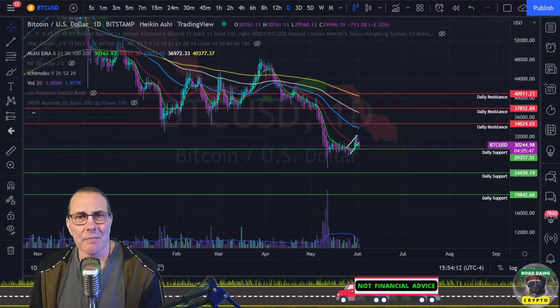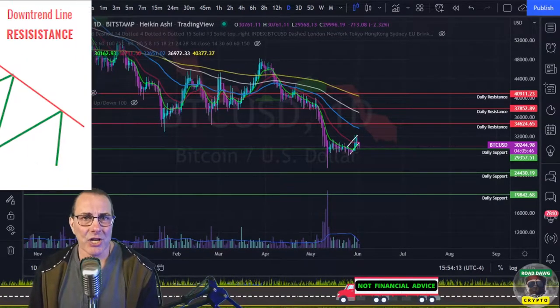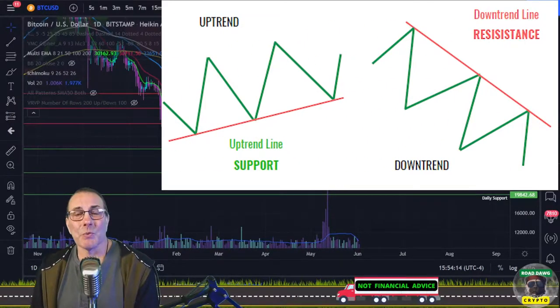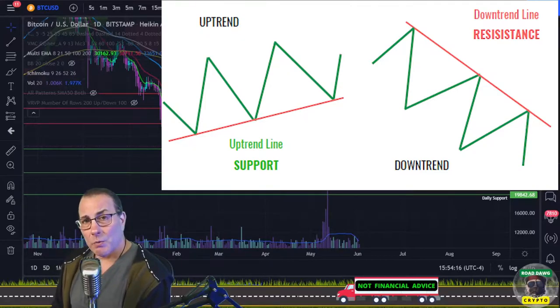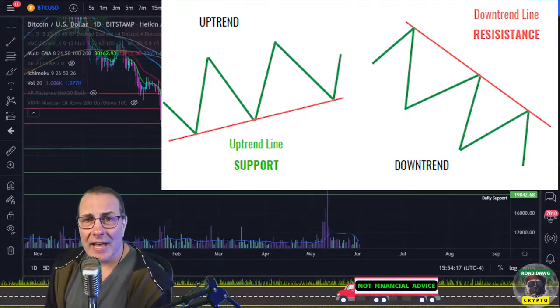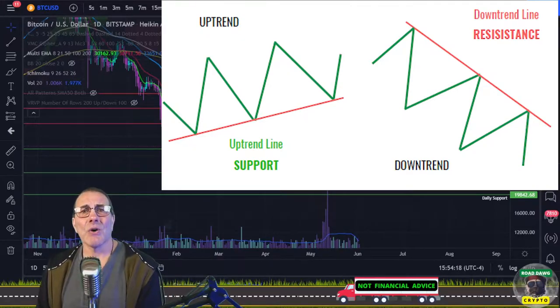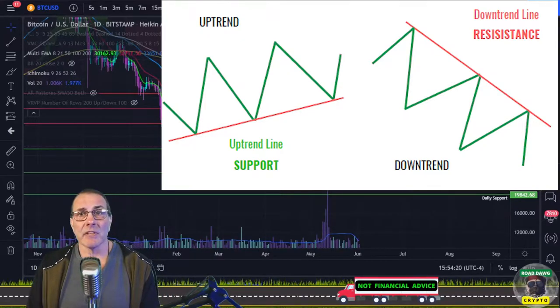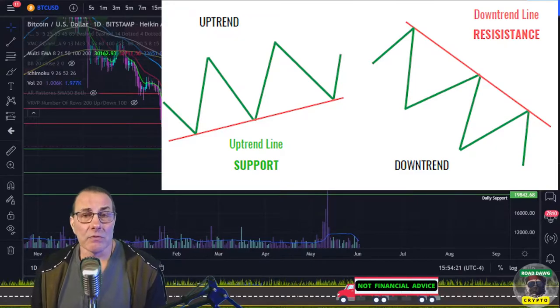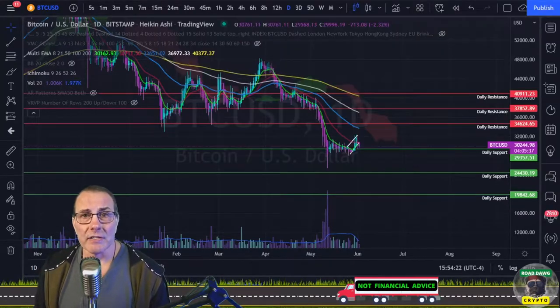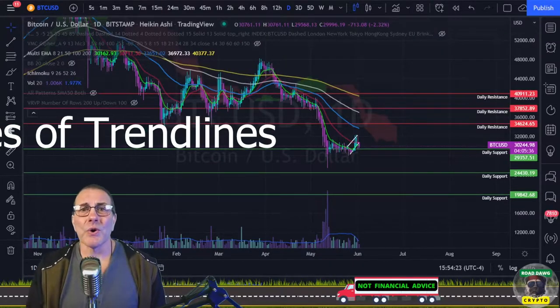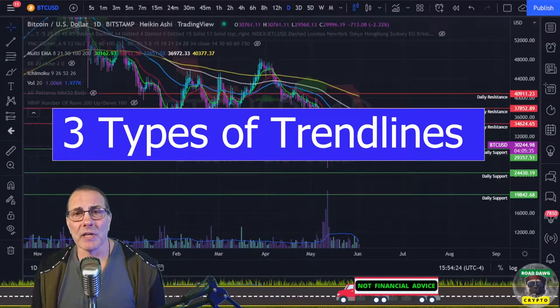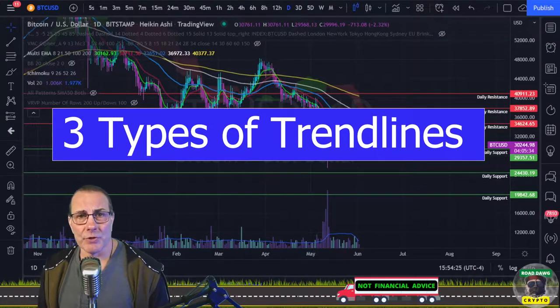When we connect price action tops and bottoms — also called peaks and valleys — with a line, that line is called a trendline. Most often it'll either be diagonal or straight. However, there are three types of trendlines that we need to be familiar with.